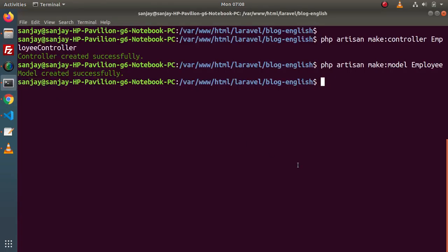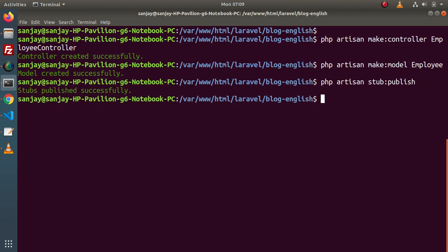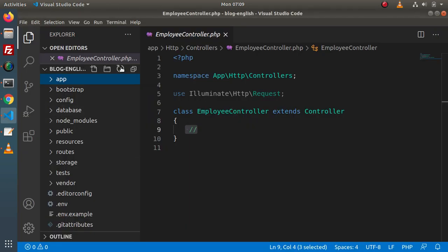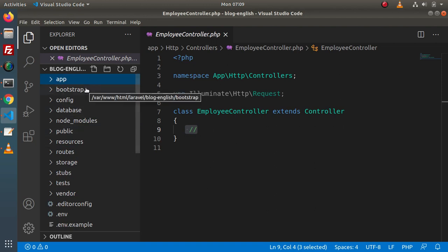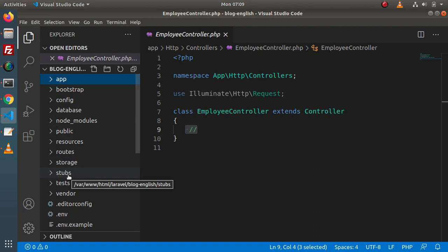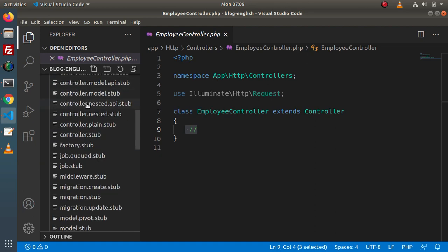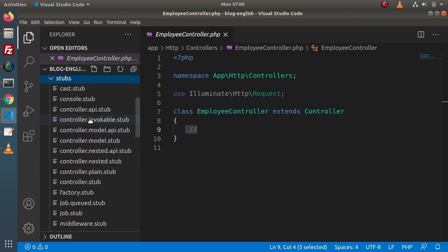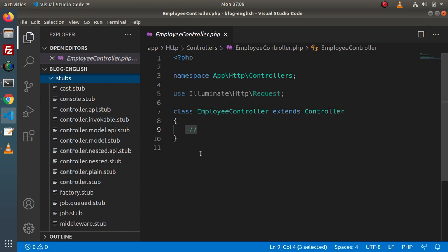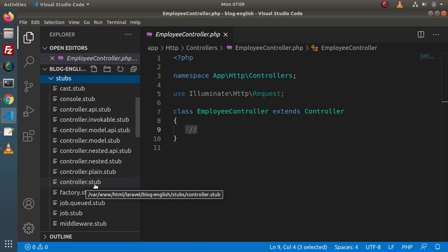Let's copy that command. Back to terminal. Let's run php artisan stub:publish. If I press enter — stubs published successfully. If I go back to the editor and reload this directory structure, now inside this project setup, we will get a directory called stubs. Inside this stubs directory, we will have several different types of files. This is the file used when we create, let's say, a controller. Behind the scene, the make:controller artisan command goes inside these stubs and finds the file called controller.stub.